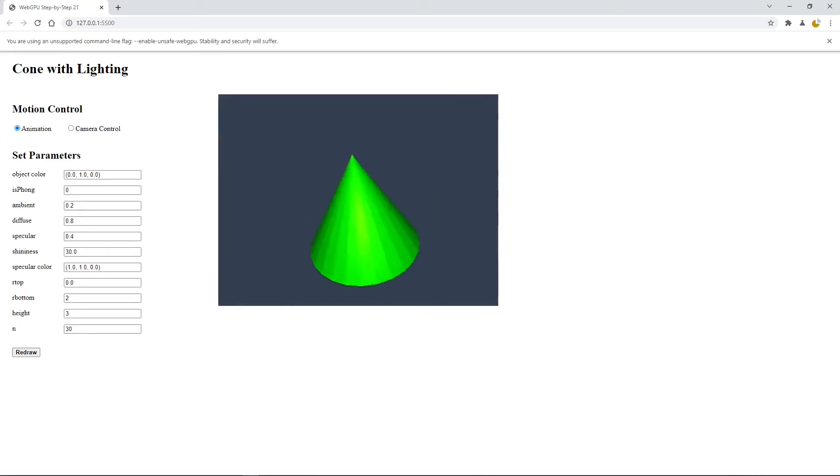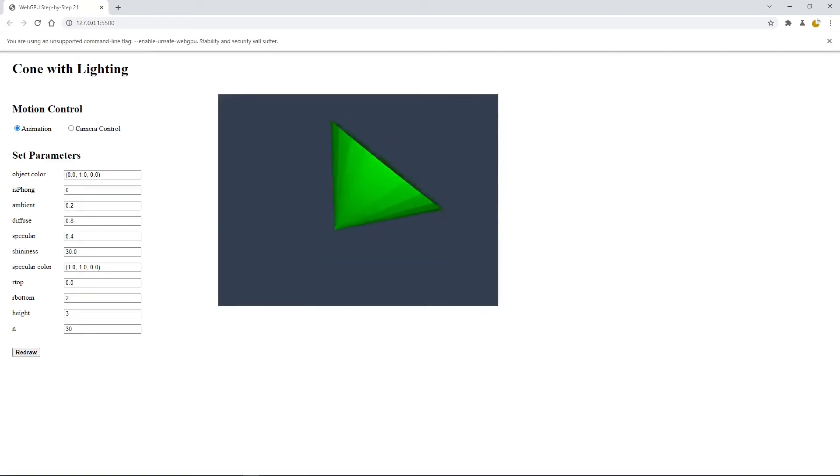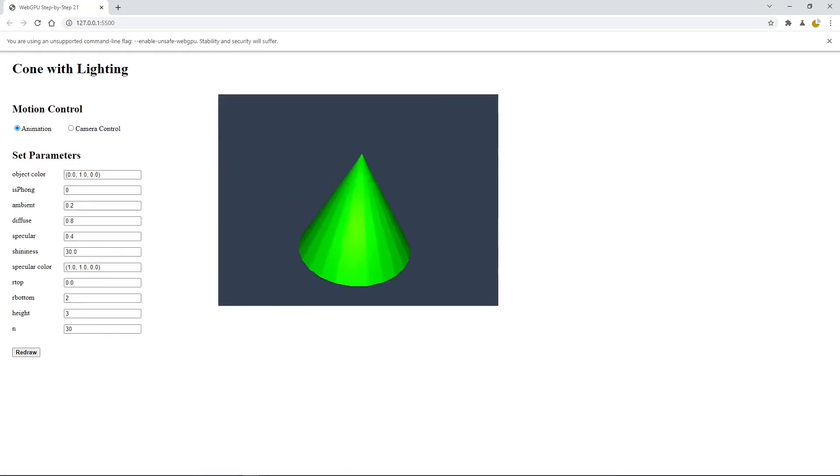In next video, I will show you how to create a 3D torus with lighting effect.